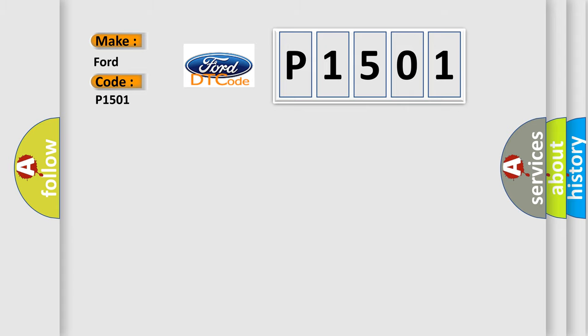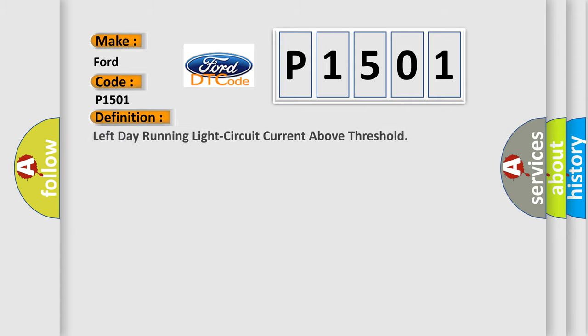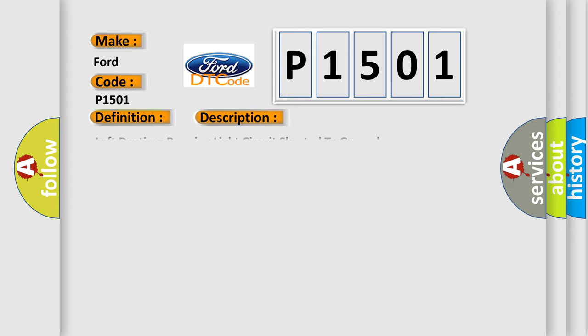The basic definition is Left day running light circuit current above threshold. And now this is a short description of this DTC code: Left daytime running light circuit shorted to ground.